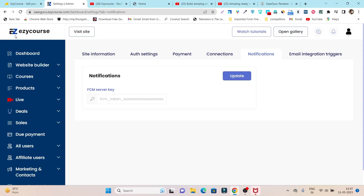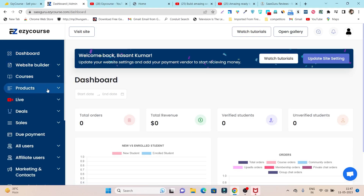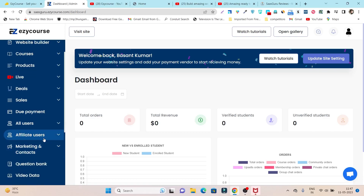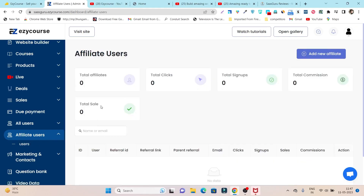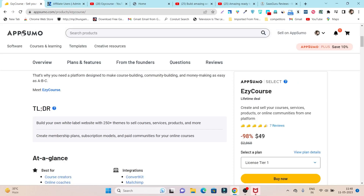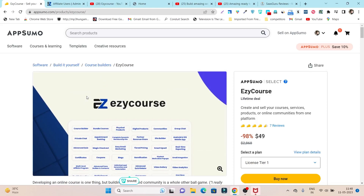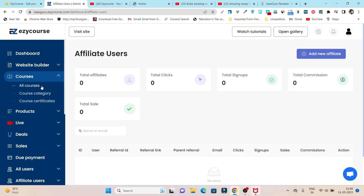To summarize what I've covered today: the website builder, course builder, types of products you can sell, live classes, funnel building features, and email marketing. One more important thing — EasyCourse also has affiliate marketing where your students can affiliate your courses. There's a dedicated section for affiliate users where you can create or accept users as affiliates. They can promote your courses and earn commissions, so they can both learn and earn. EasyCourse is truly an all-in-one platform offering all major essential features.